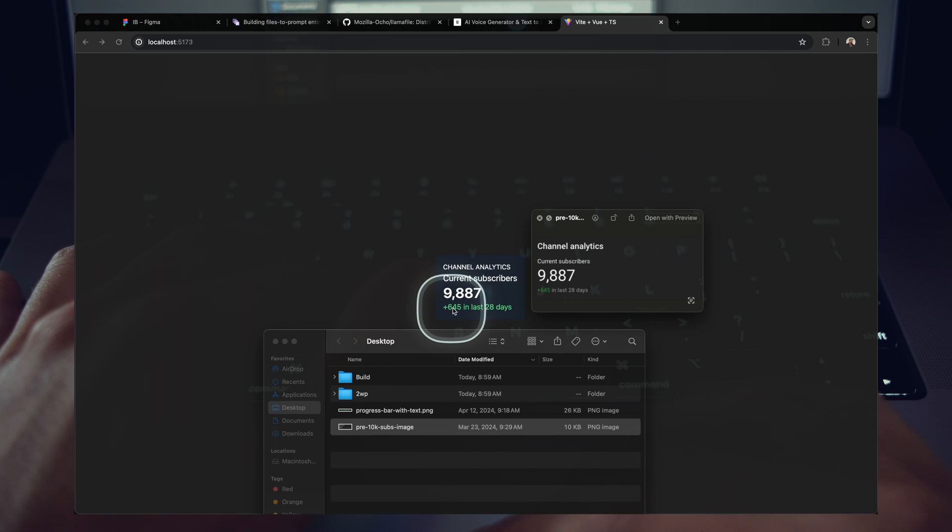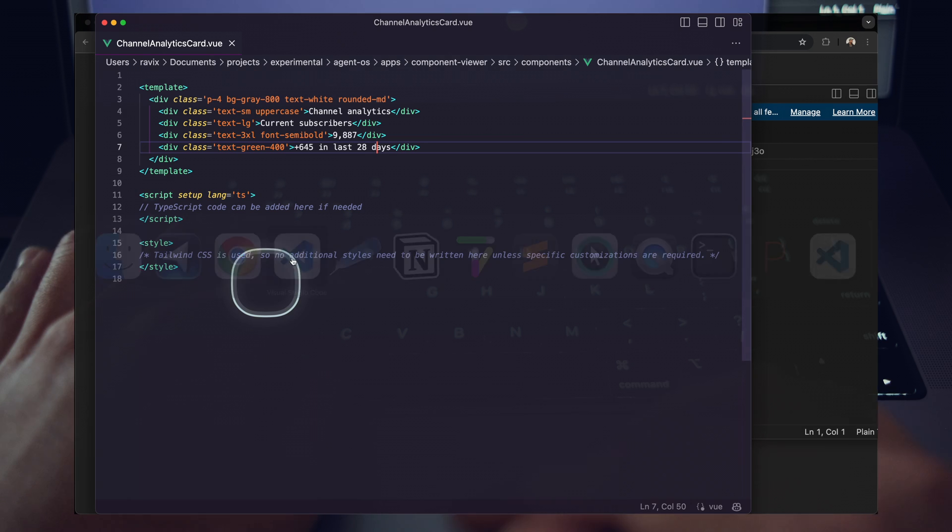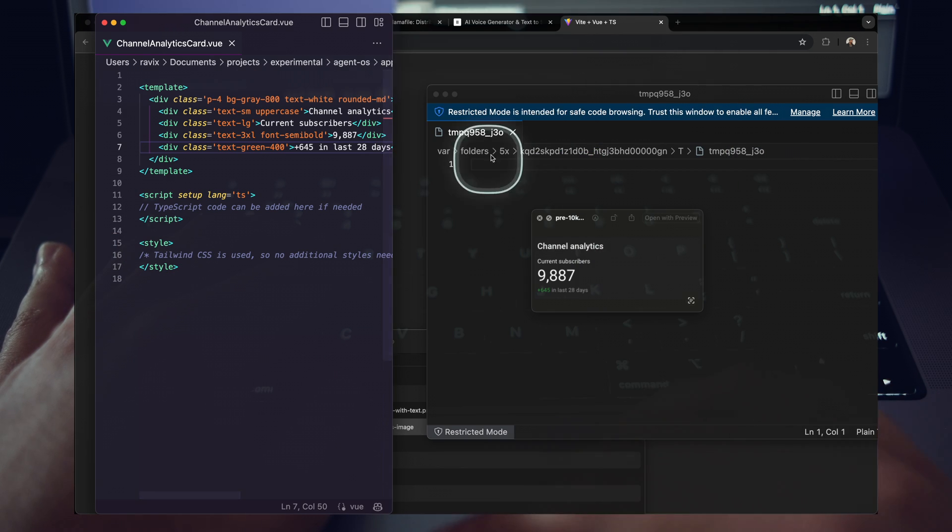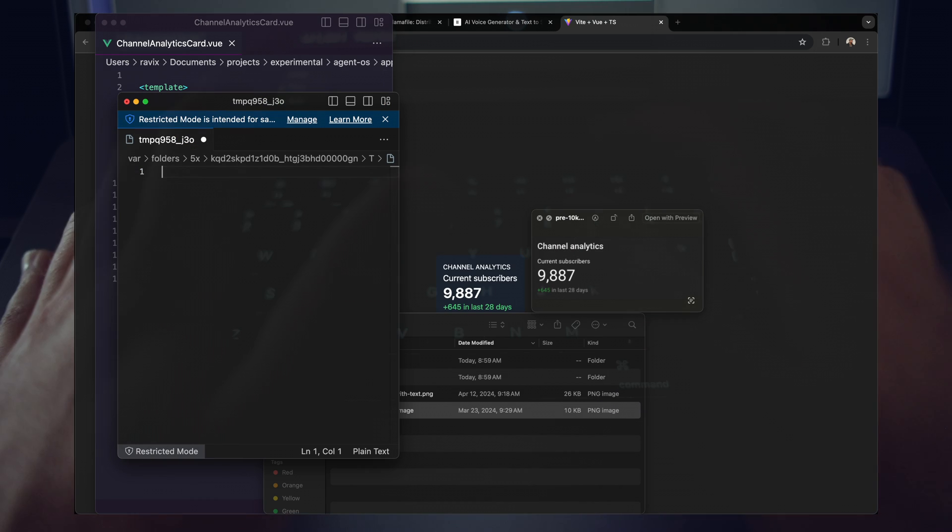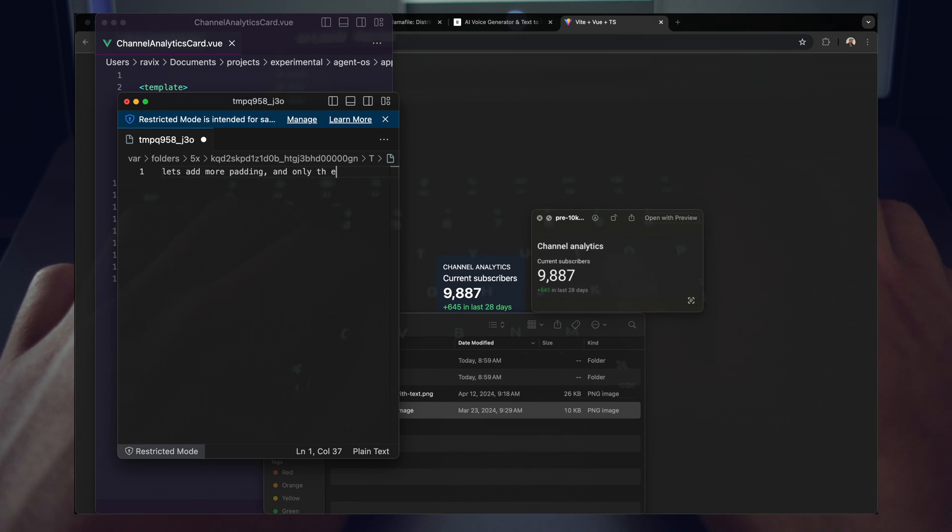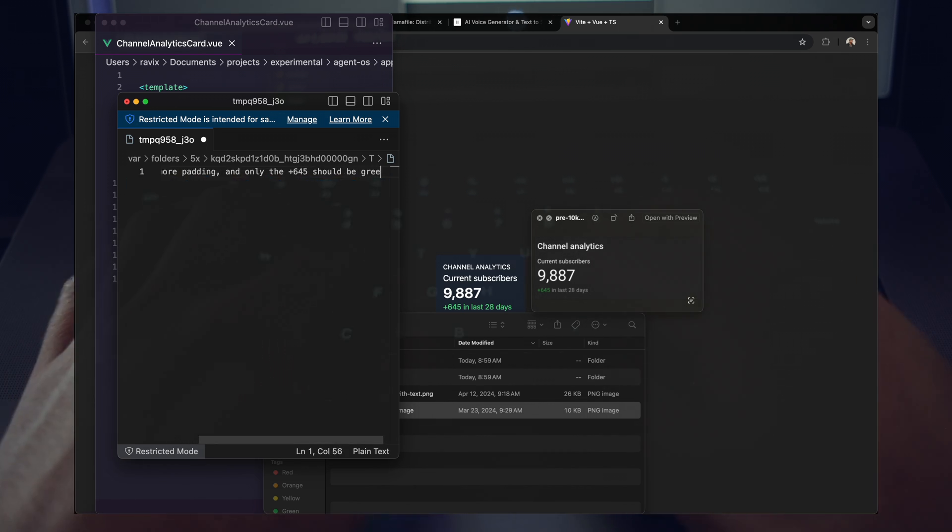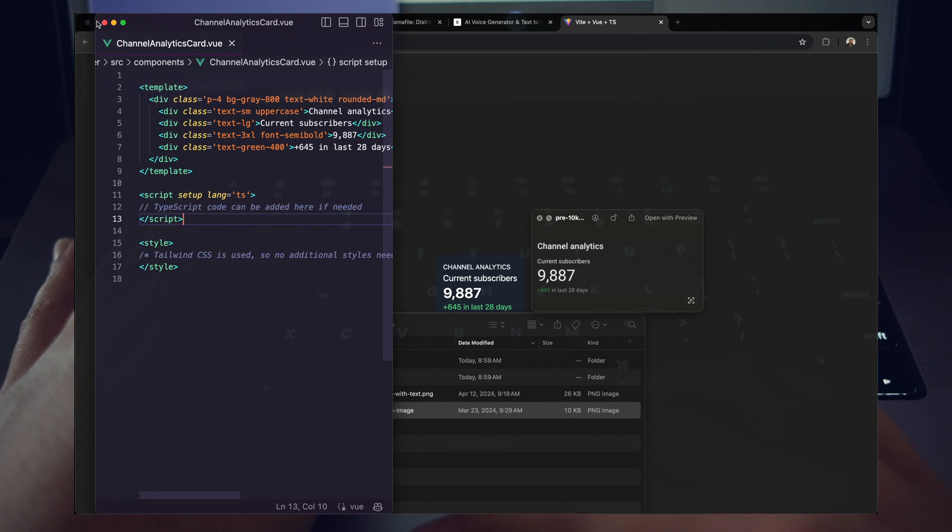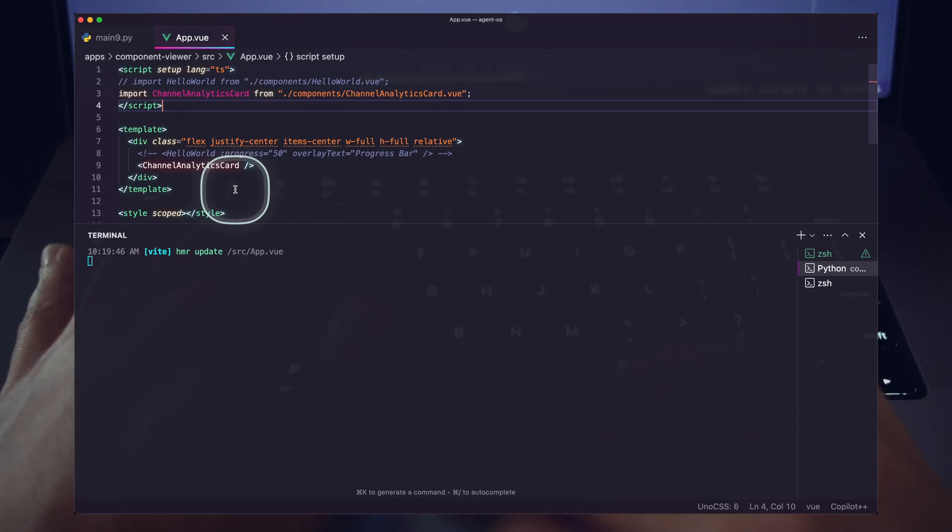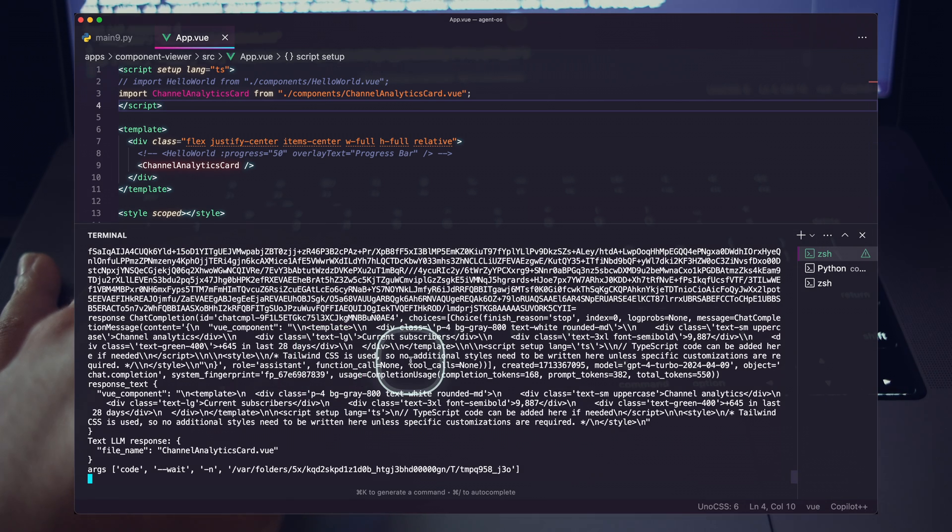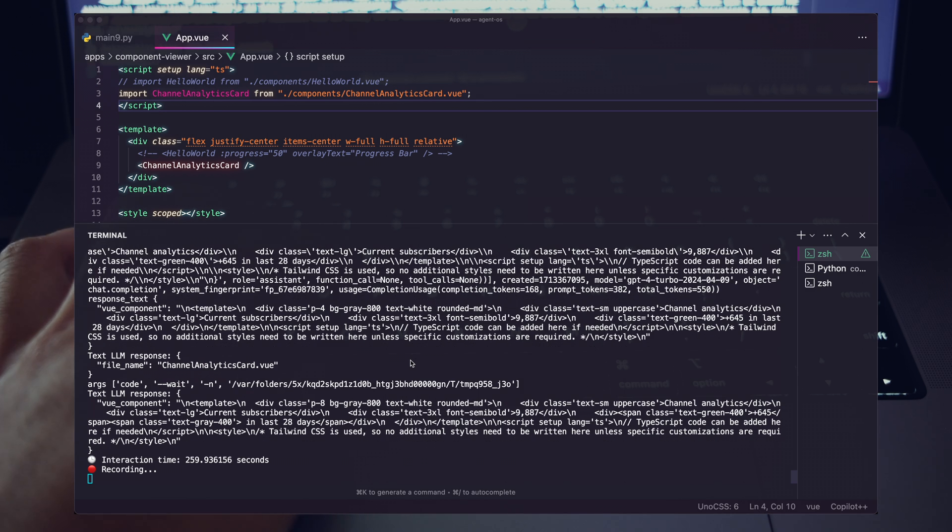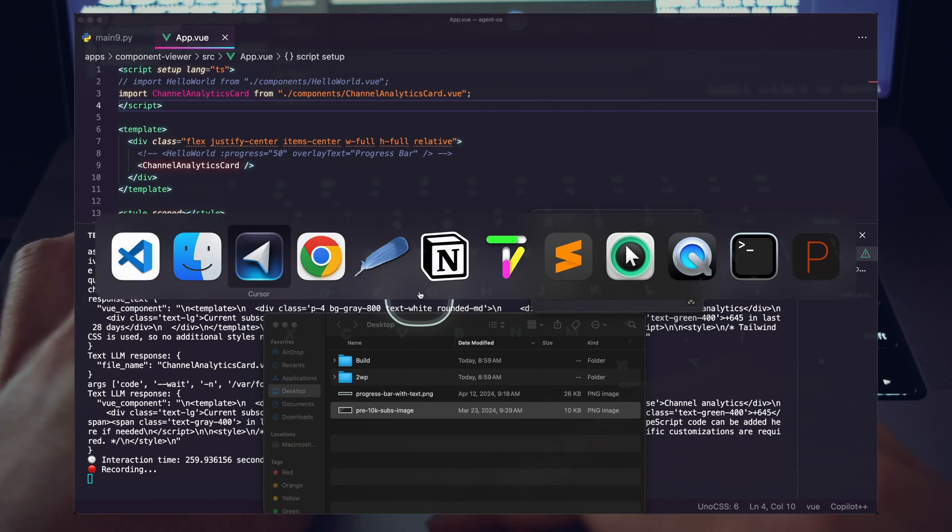And so all I'm going to do here is create a simple prompt that's going to request some of these changes. So in the prompt, I'm just going to say, let's add more padding and only the plus six, four, five should be green. Trailing text is gray. So I'll just save that. Let that run. Close this as well. Hop back to our assistant and let's see how that plays out. Sounds good, Dan. I've updated the view component. What should we tackle next? Awesome. Okay. So that's finished. Let's go ahead and take a look at that.